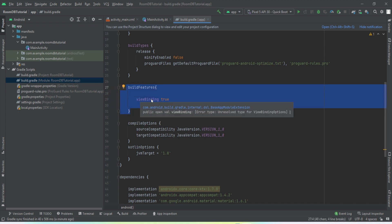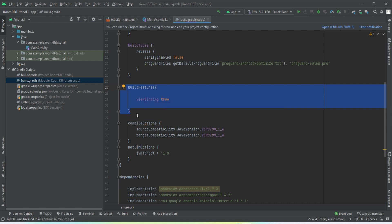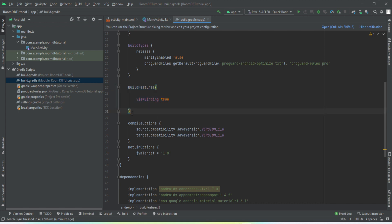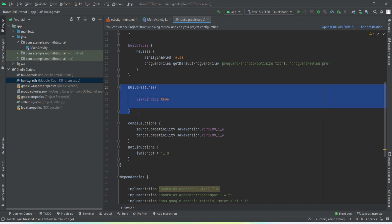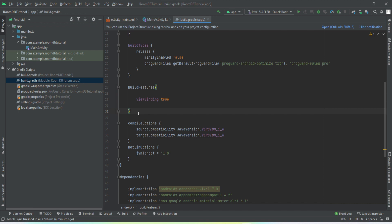I have written the ViewModel, modified it, and synced the project. Make sure you write it this way only. We are done with the dependencies and all the setup.